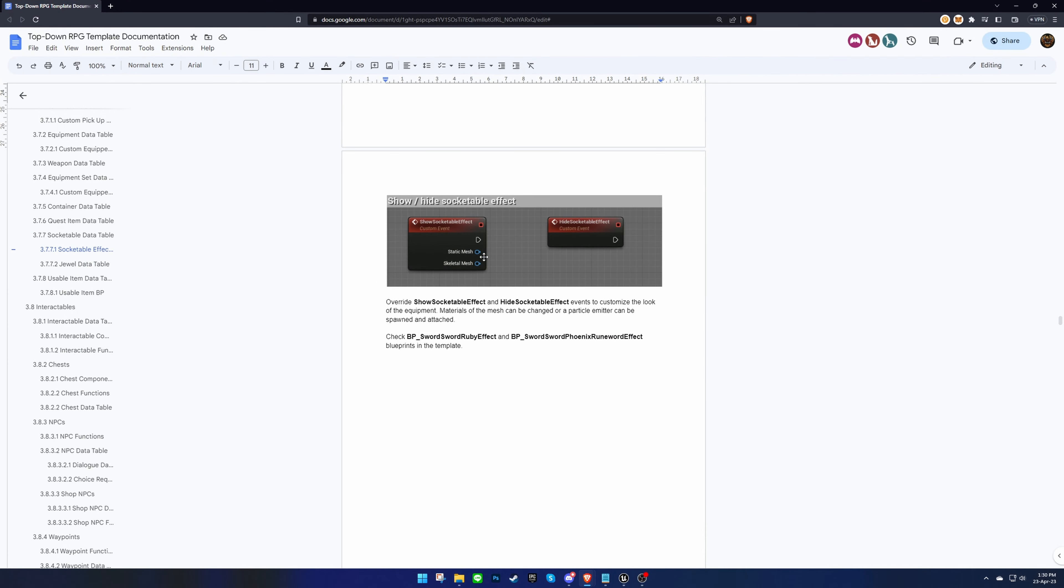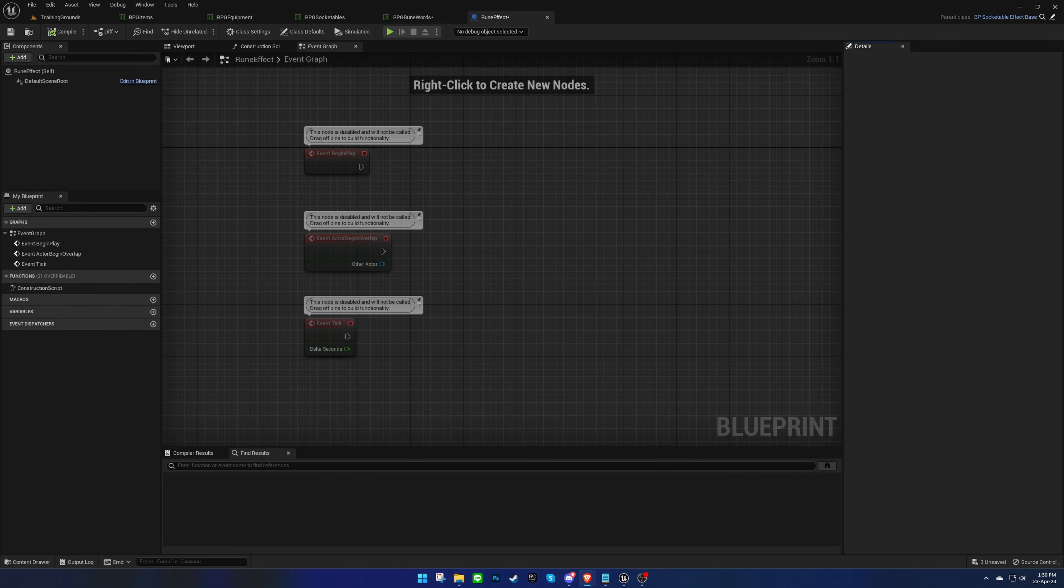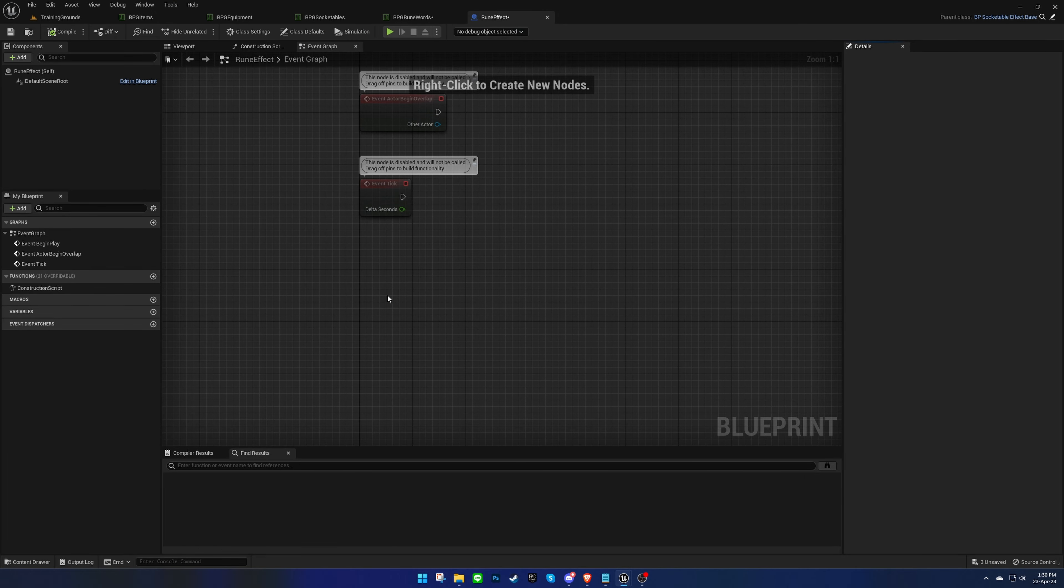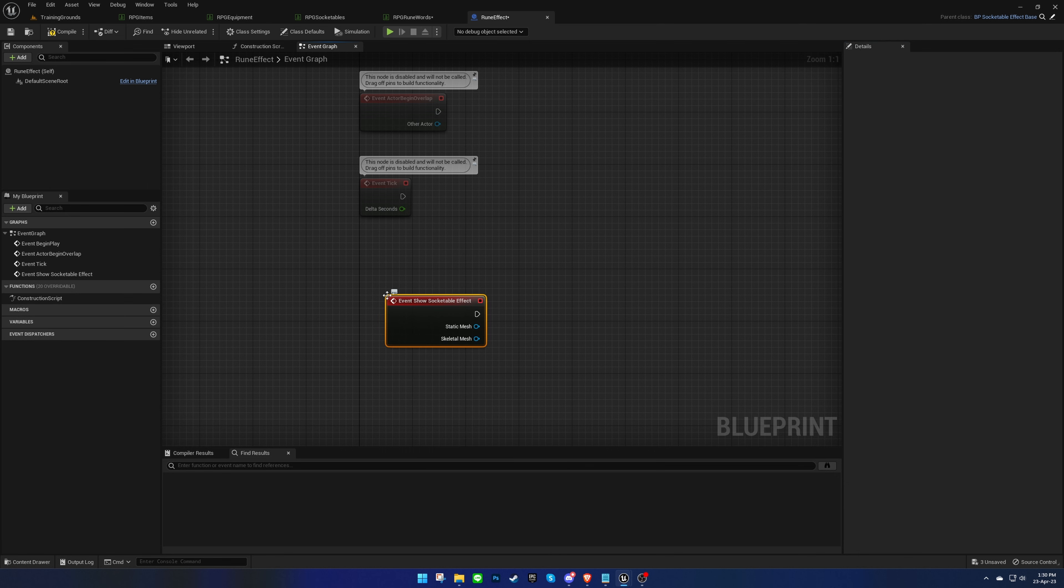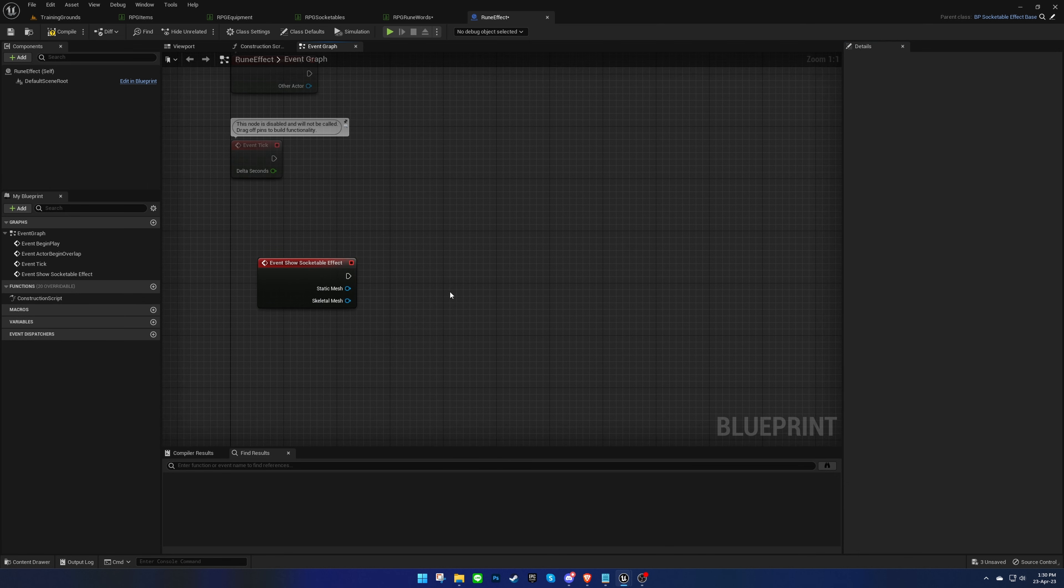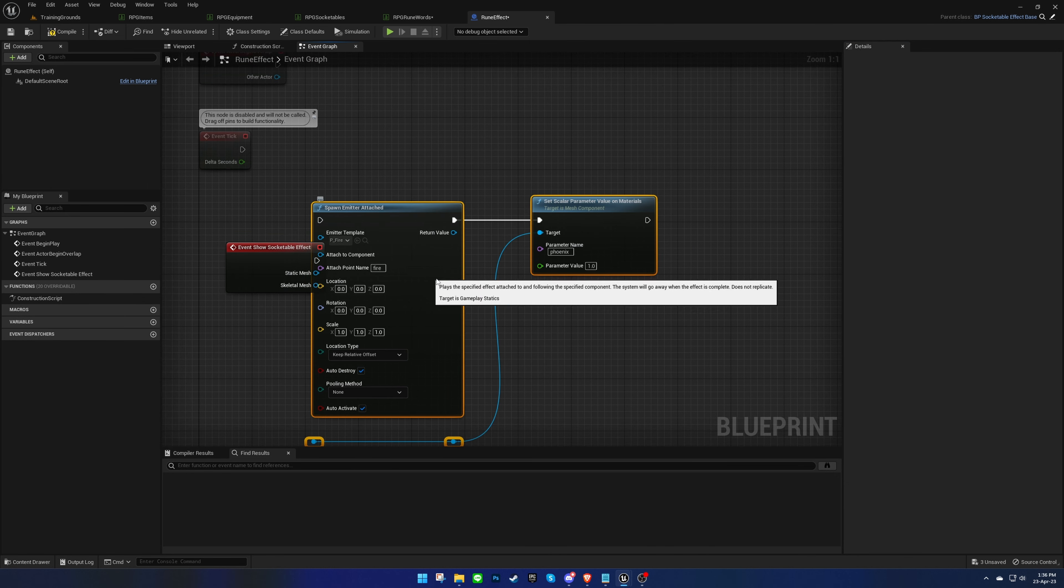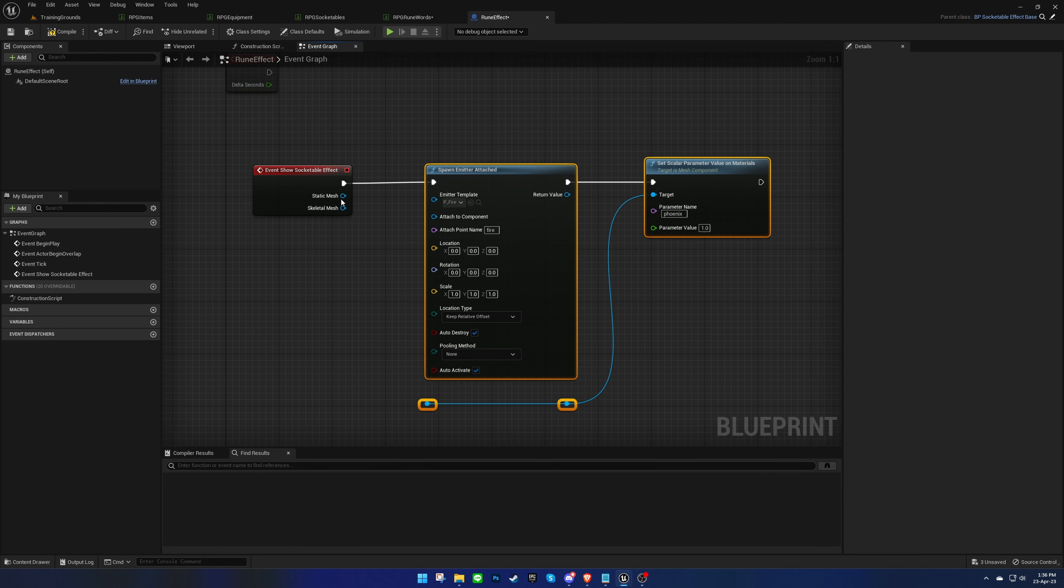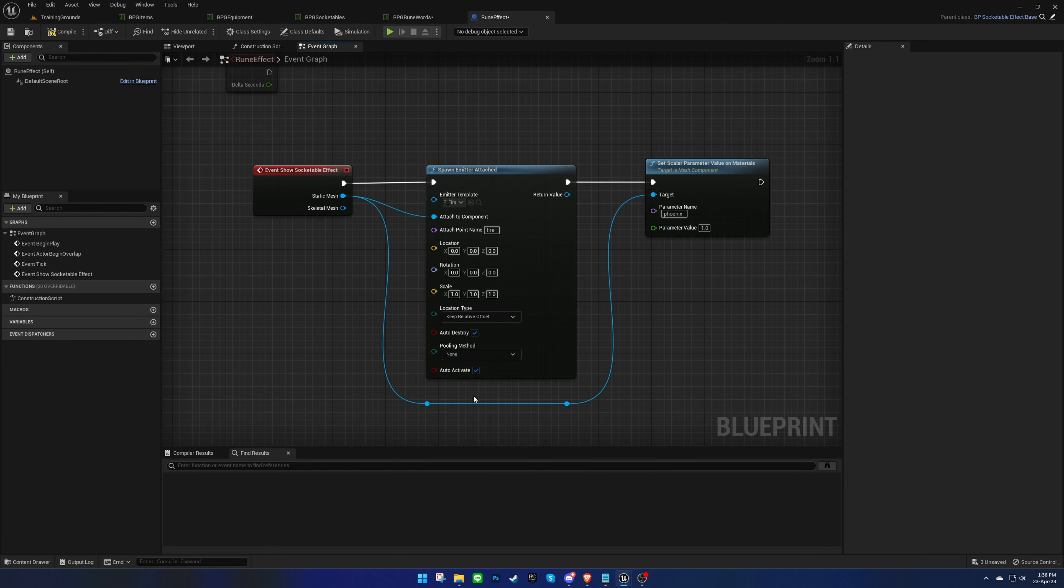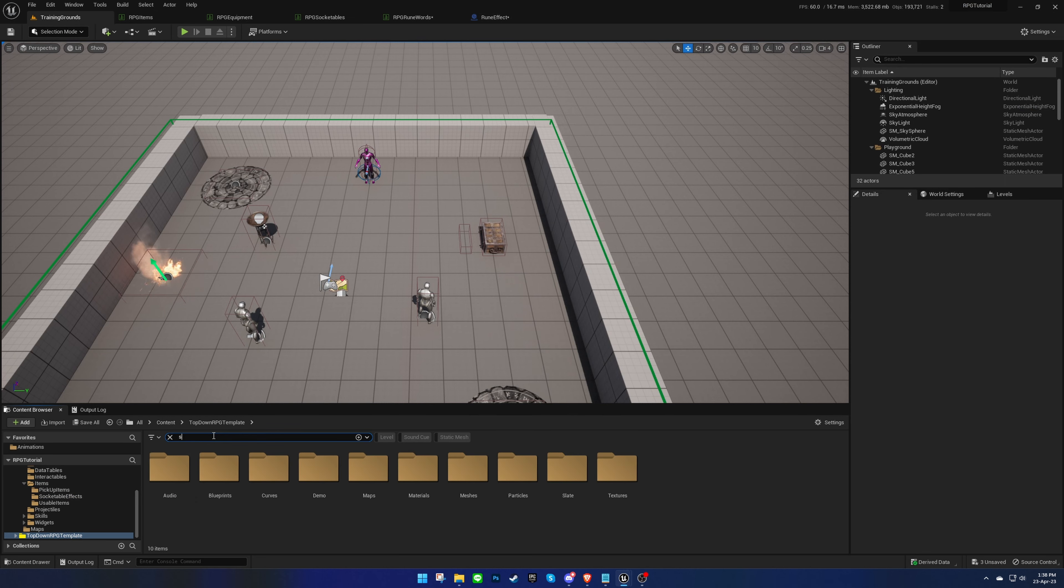We can override these functions to show and hide the effect. In this case, we will override the show event and attach a fire particle, as well as change the material of the weapon. The material should have variables that we can customize.